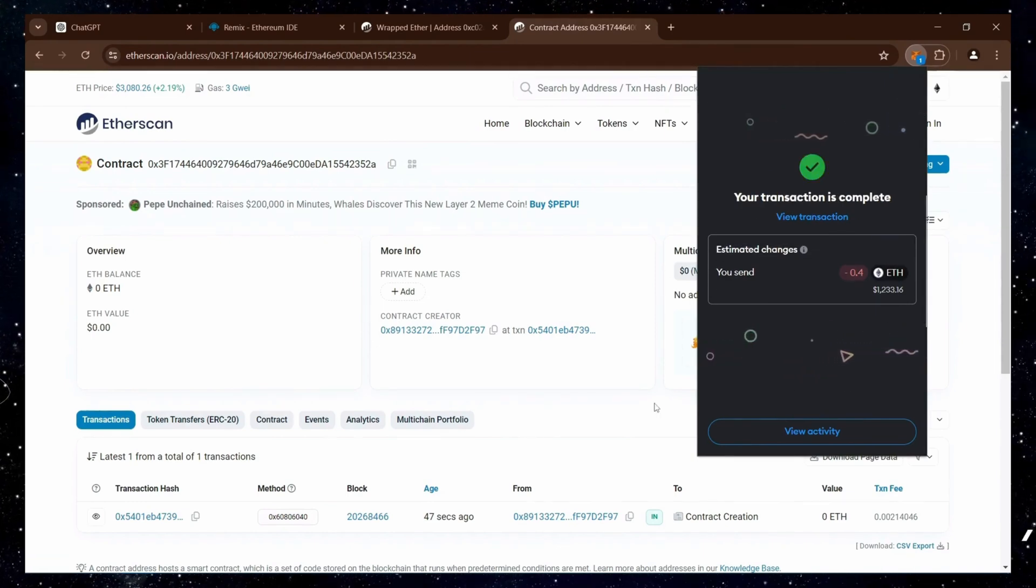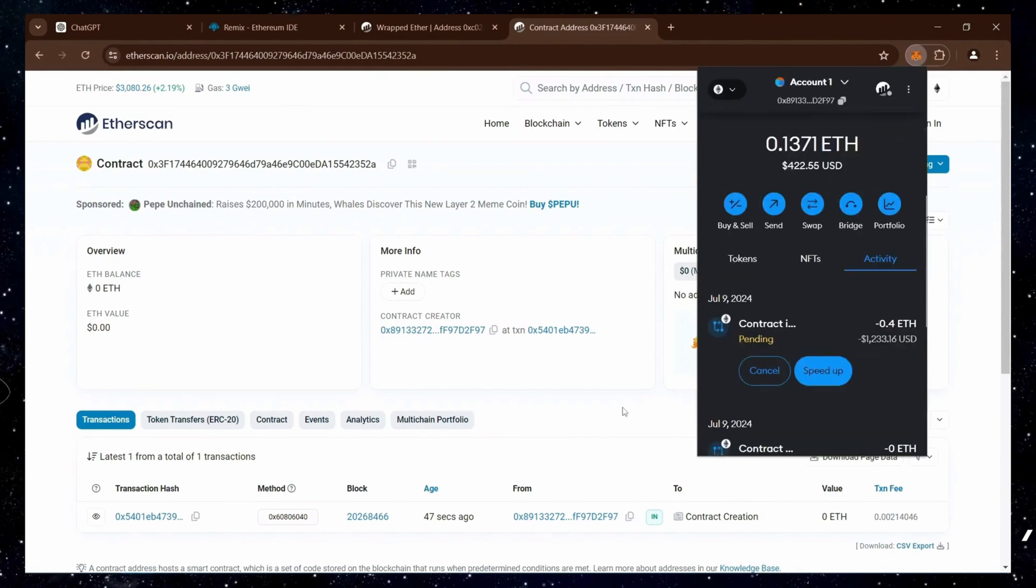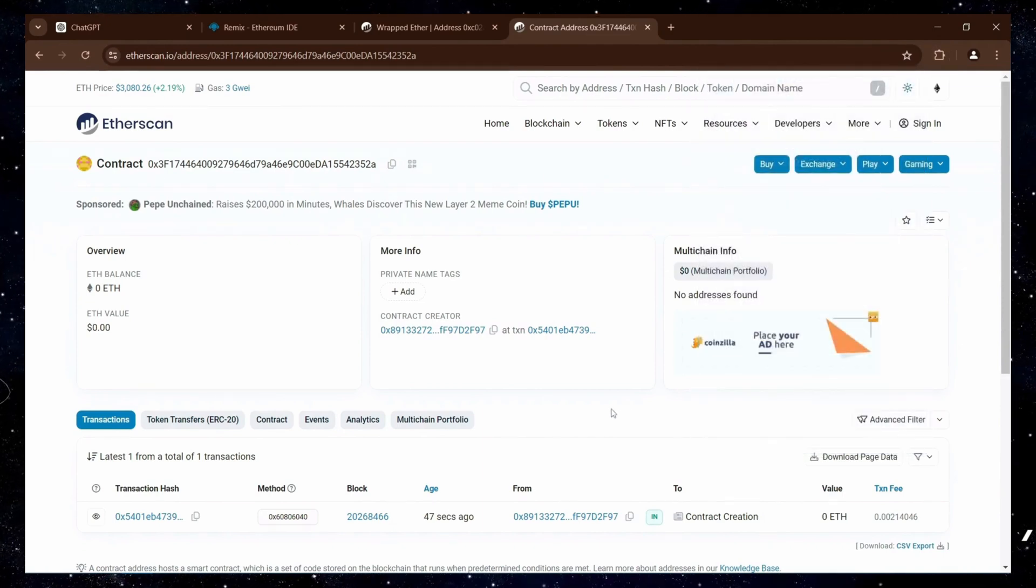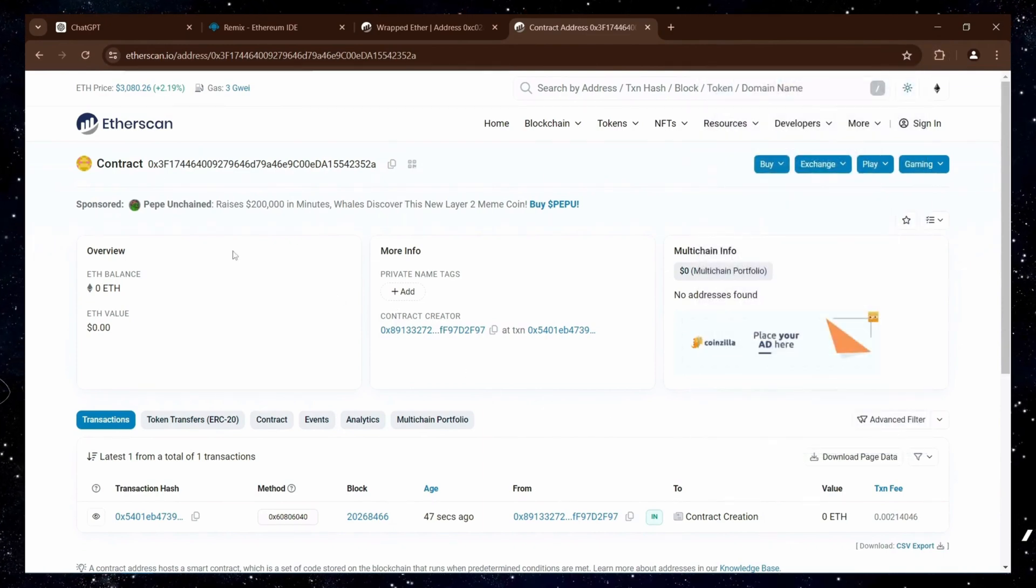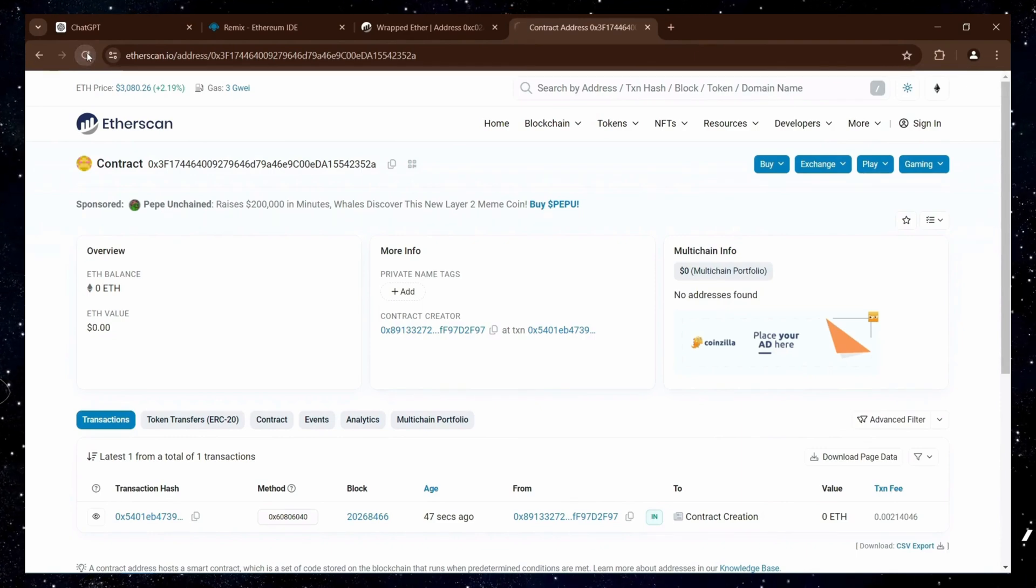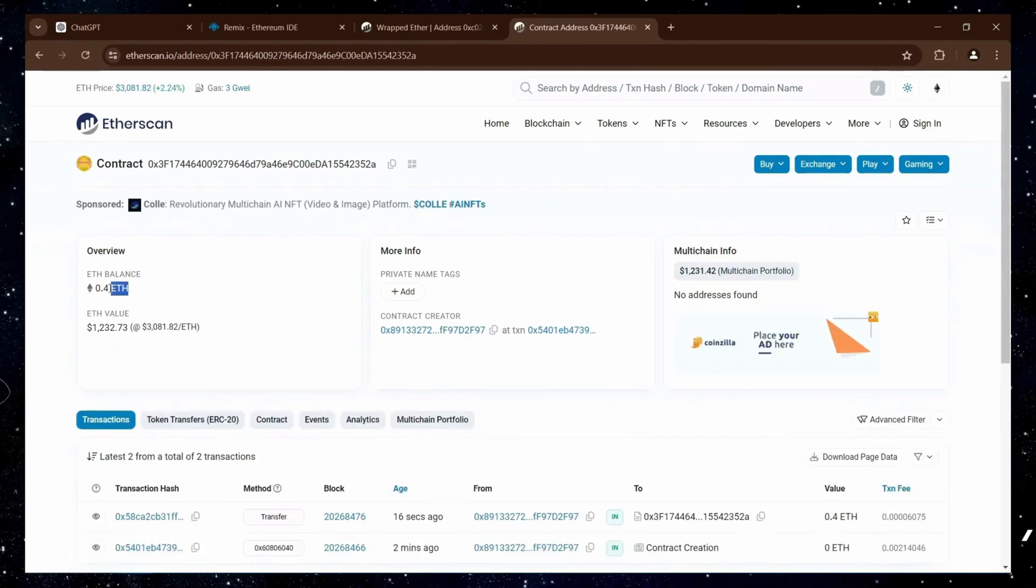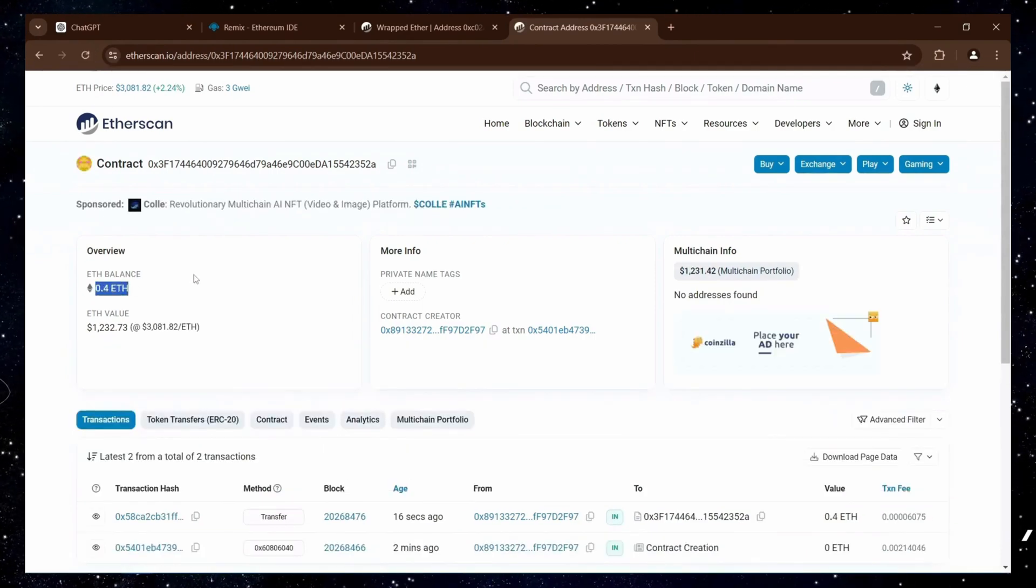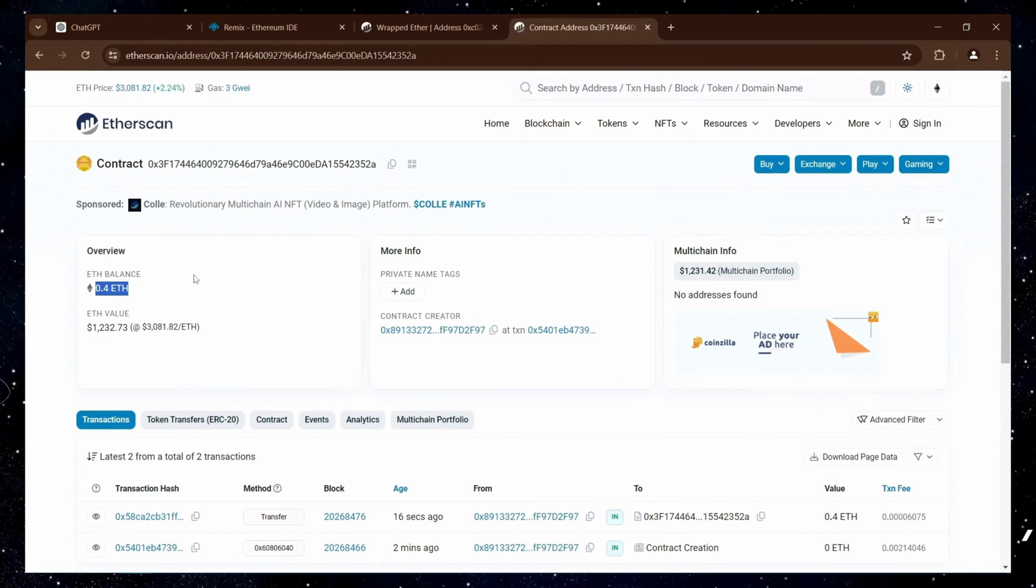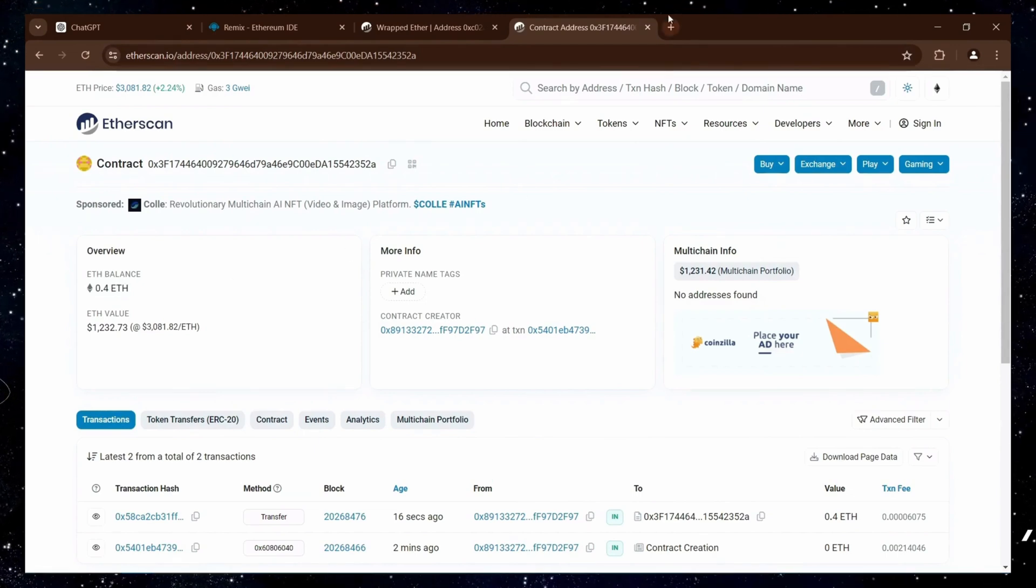The transaction has been confirmed, indicating it was successfully sent to the contract. Now, refresh the page on etherscan to verify that the Ethereum is in the contract. Great! It displays 0.4 Ethereum, which matches the amount we deposited into the bot.